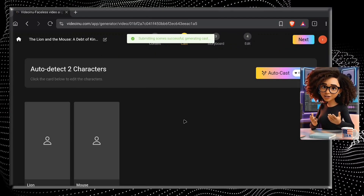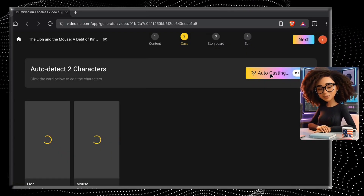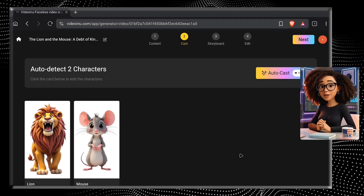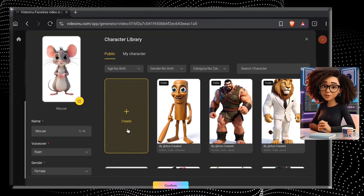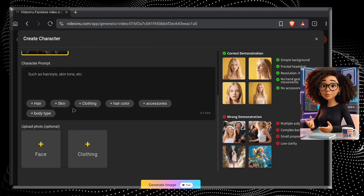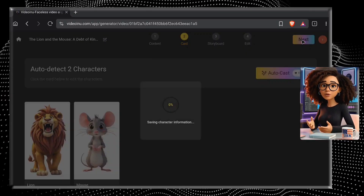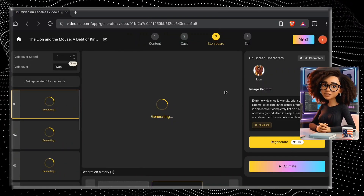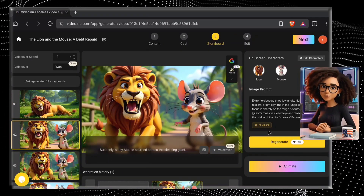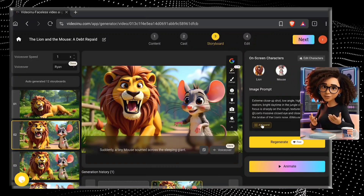Now it's time to whip up some characters. The tool automatically figures out how many characters are in your script. Simply click on the autocast option and within seconds it'll generate the perfect ones. If you don't love them, click on the character you want to change and hit the Create option. From here you can generate a brand new character with a prompt, or you can upload any face image you want and pick the clothes. After finalizing the characters, click Next. Our storyboard is being generated, creating images for each scene. When you click any image, a prompt box pops up giving you full control to make changes, or you can use the AI Expand option for more cinematic results.